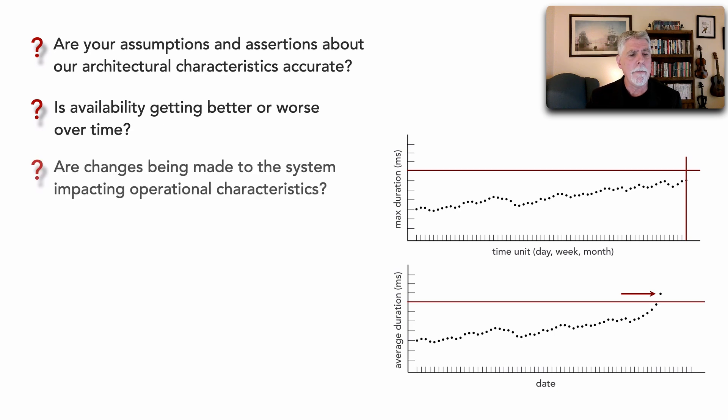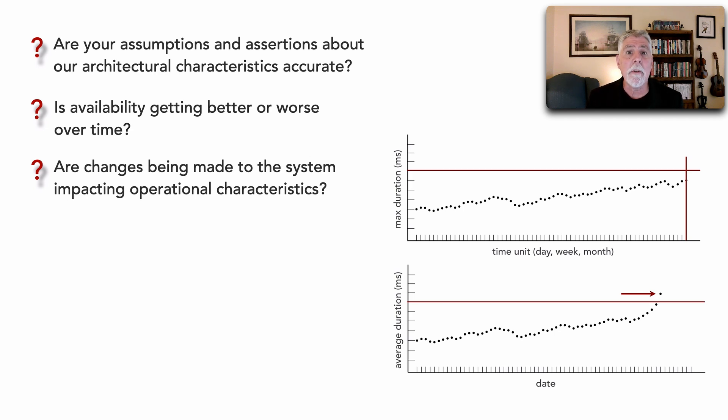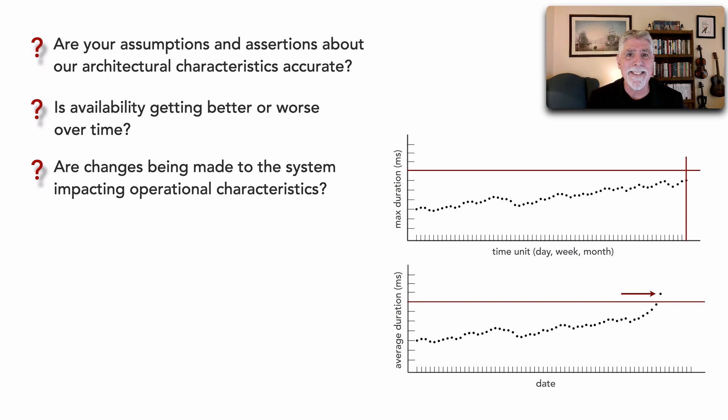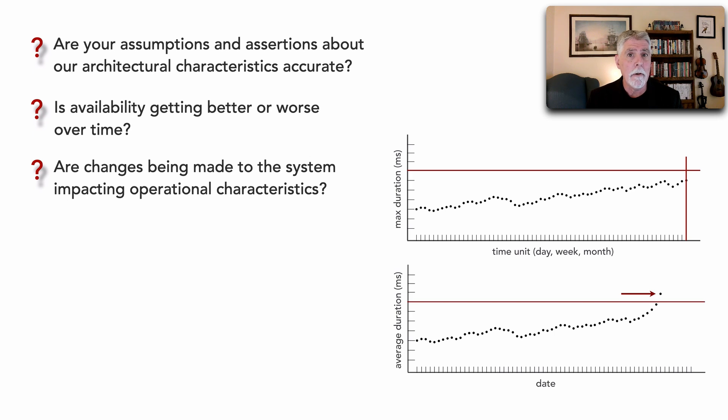As a matter of fact, are changes that are being made to the system impacting any operational characteristics? Like for example, responsiveness or performance, maybe it's fault tolerance, error rates. These are things through observability that we can actually observe, capture, and then measure.